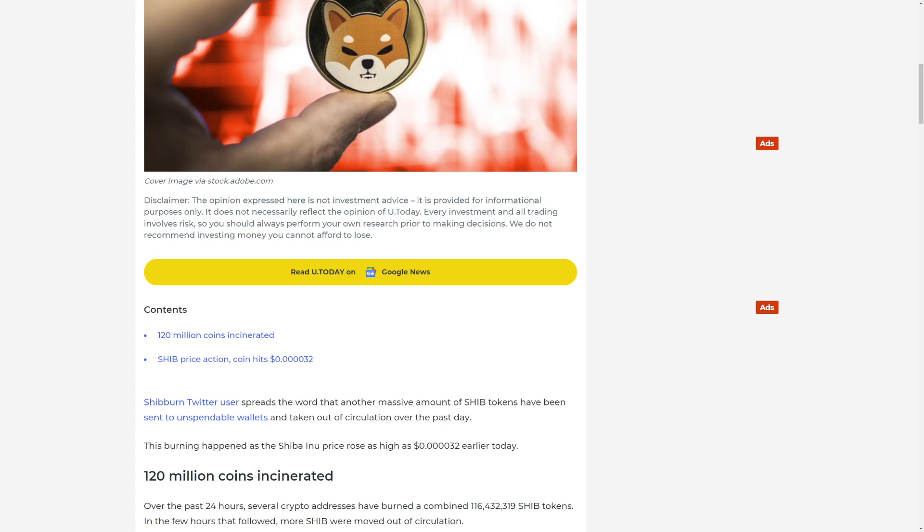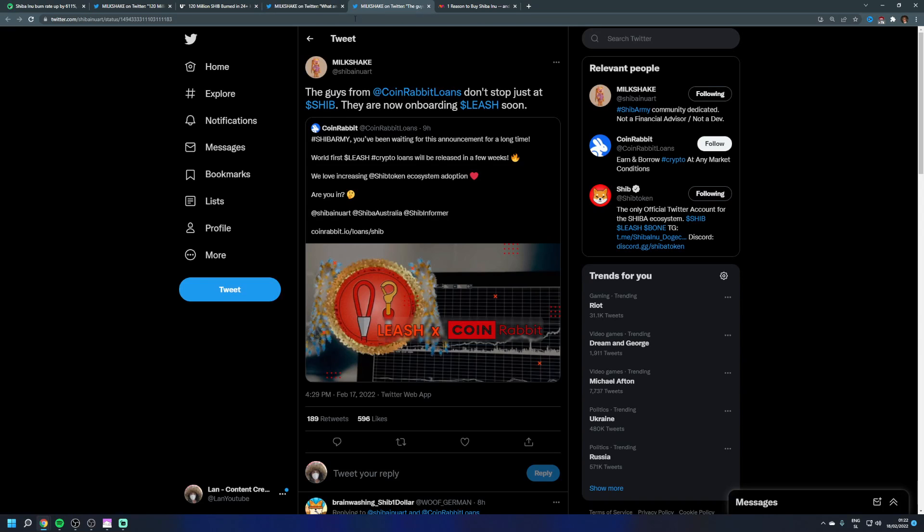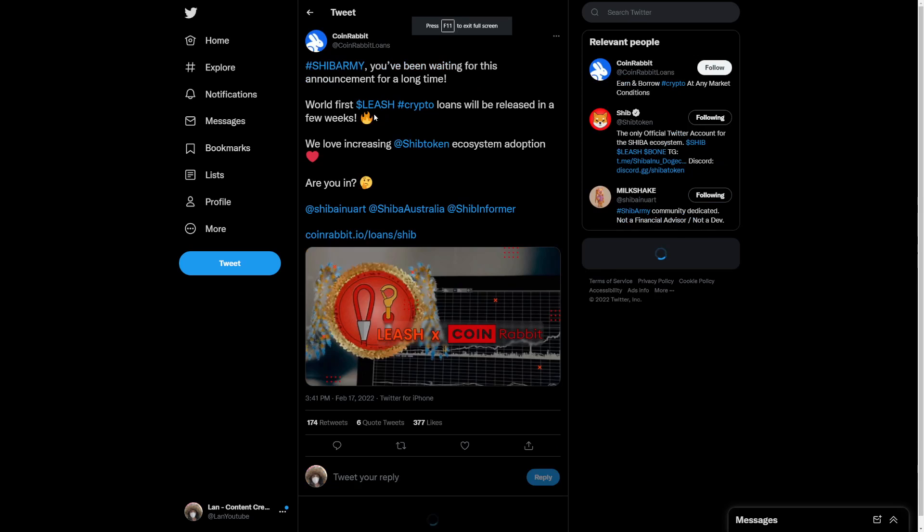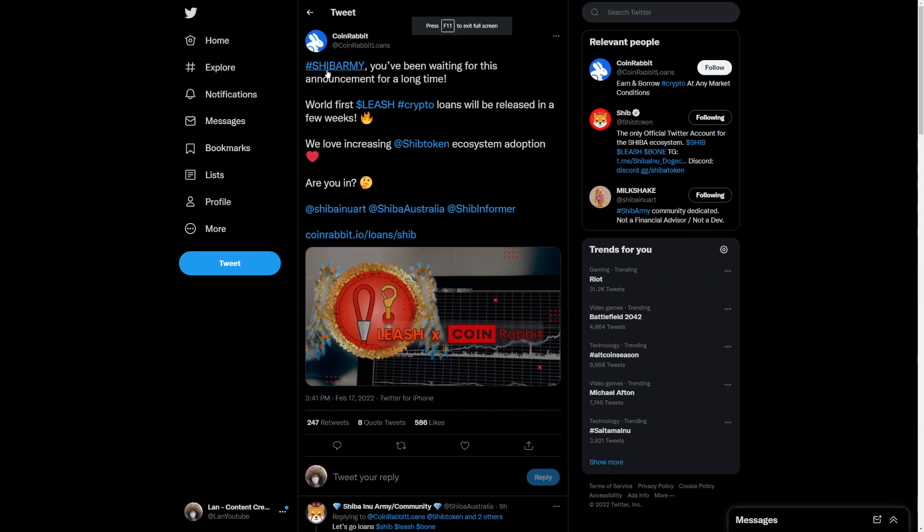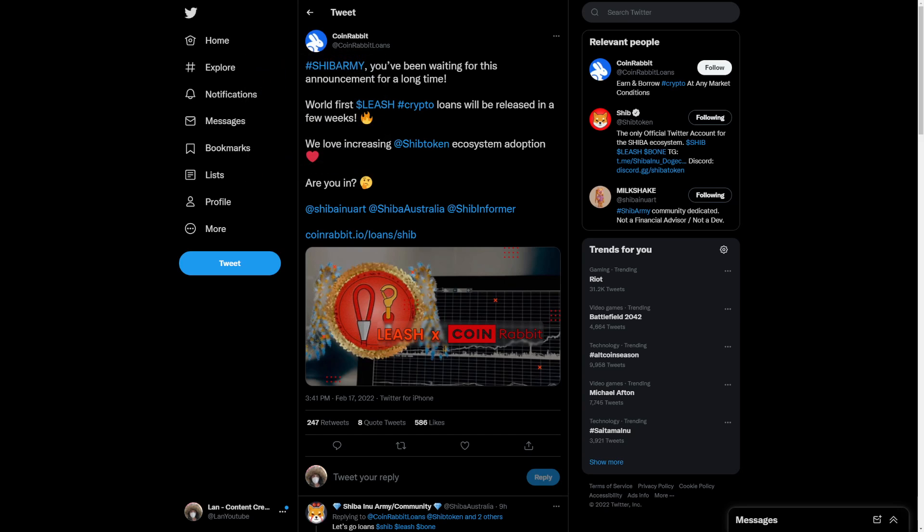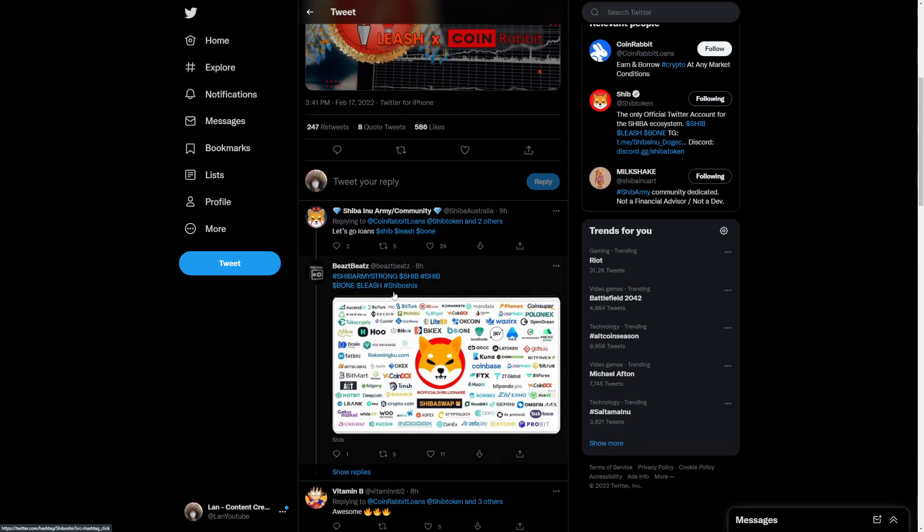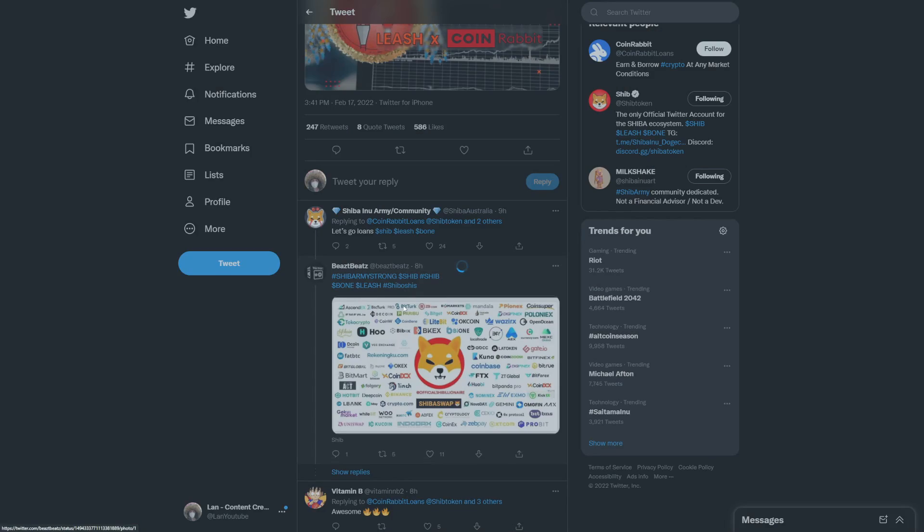Again, we need these updates to come out in late 2022, maybe even 2023. But when this happens, a lot of people are going to be seriously excited. And these burn parties, they really do help. And they add Leash. Coin Rabbit Loans, which has about 2000 followers, has been now also adding Leash, which is a pretty big thing.